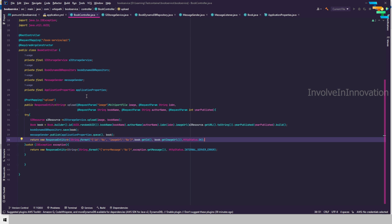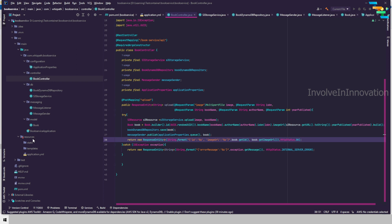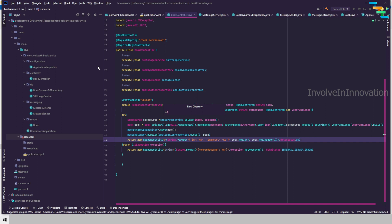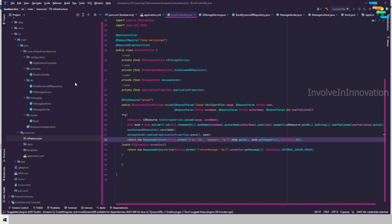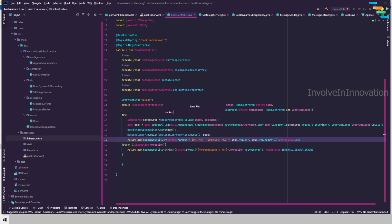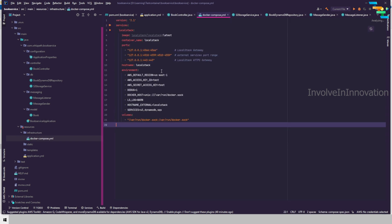We will create a LocalStack Docker container and utilize Terraform to deploy the resources to LocalStack, then test this application locally. First, I will go to the resources package and create a new folder named 'infrastructure'. I will create a Docker Compose file — I have already created this, so I will copy and paste and give an overview of what it is.